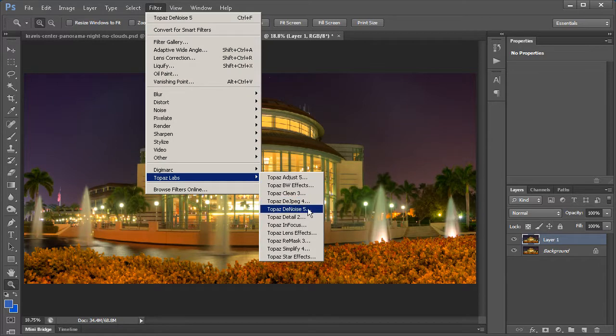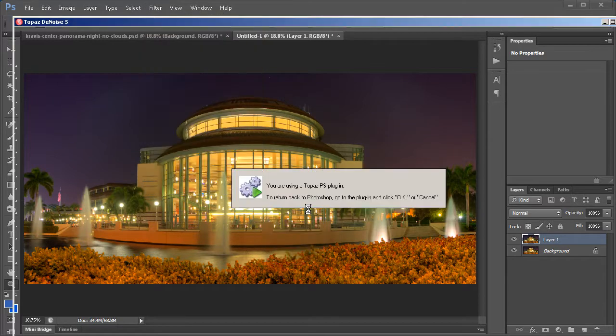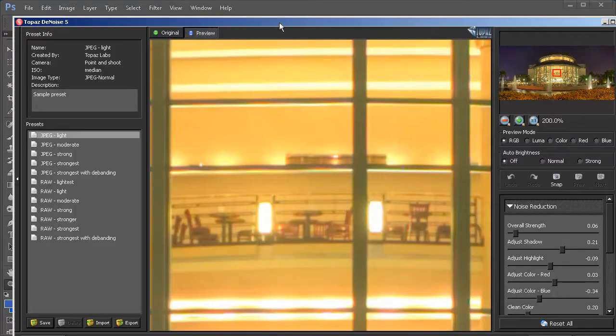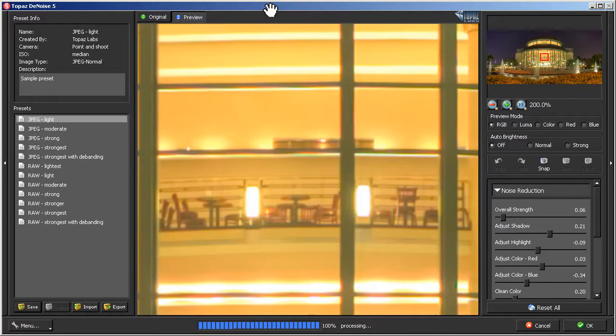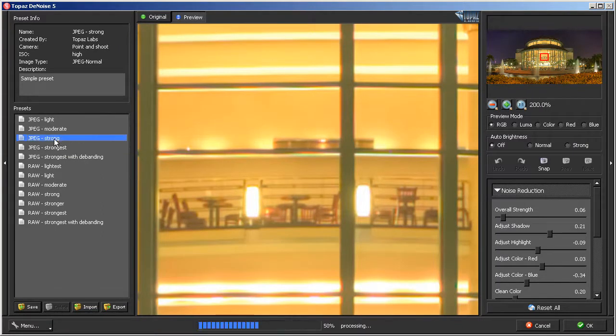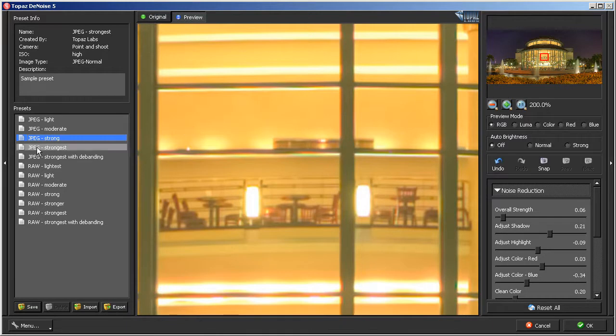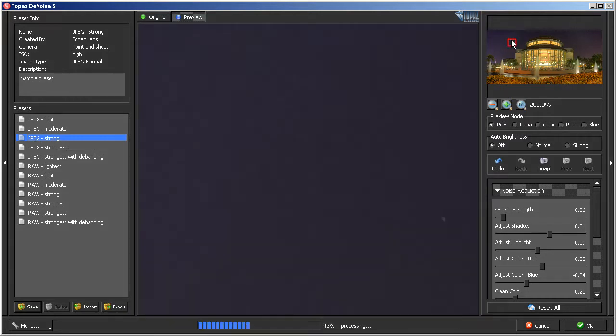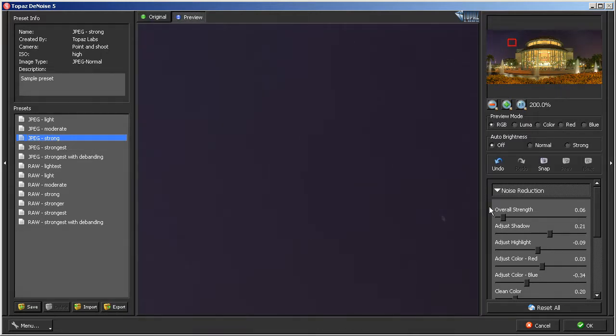Now I like Topaz Denoise because it does a better job than the actual Denoise option in Photoshop. So I'll just use the JPEG Strong preset. I'll just go here real fast so you can see this is the before and then this is the after. I'll use that and hit OK.